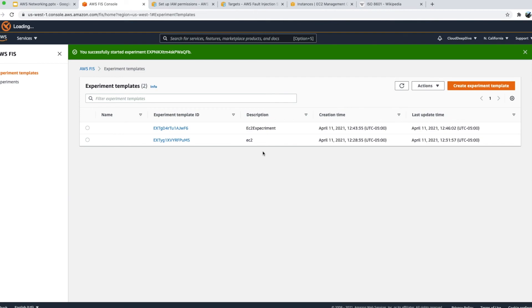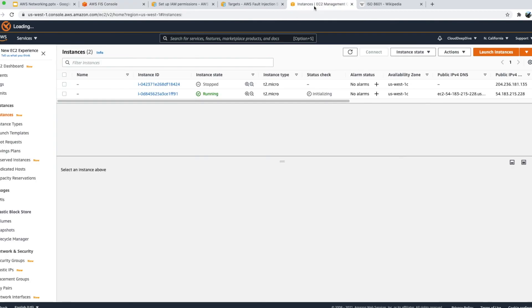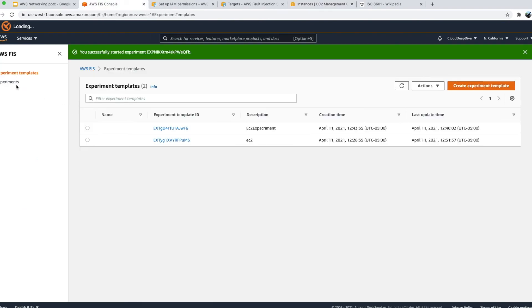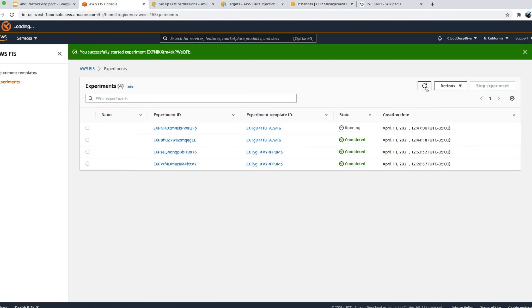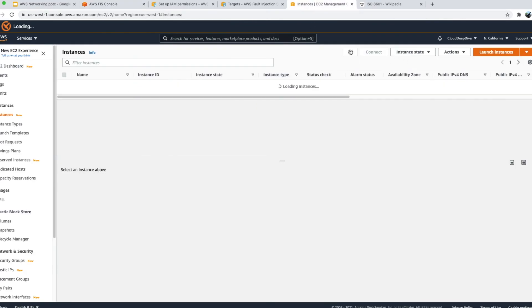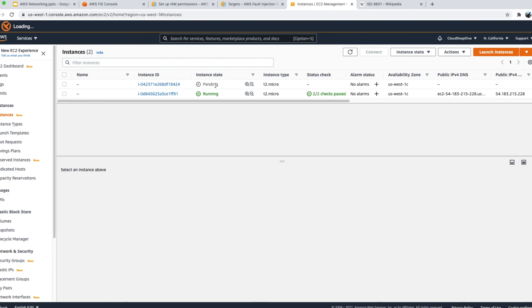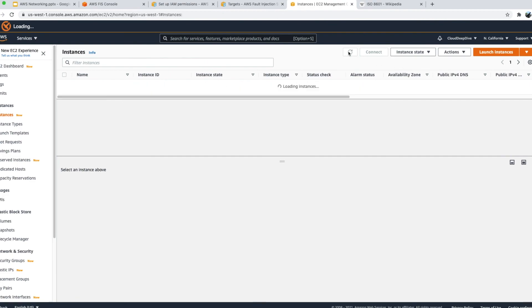One thing I want to point out: don't start playing on production straight away — get yourself familiarized first, do it on testing, and once you're comfortable, then consider running it on production. You can see that only one EC2 instance is getting stopped — it randomly picked one out of the two. The experiment will complete once it stops that instance, waits one minute, and starts it back.